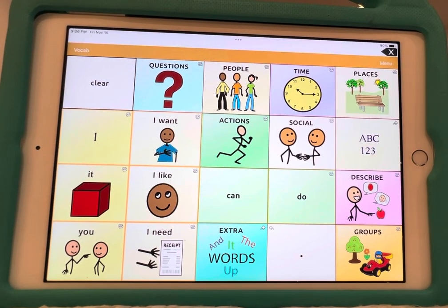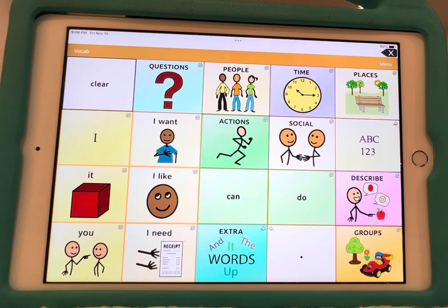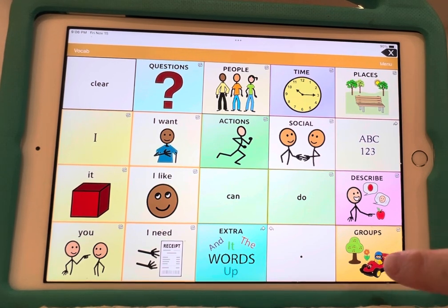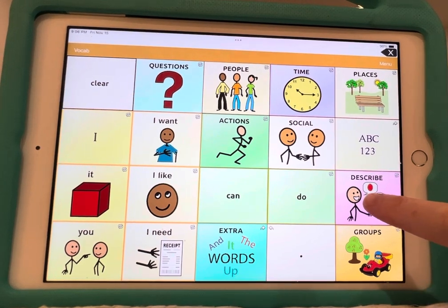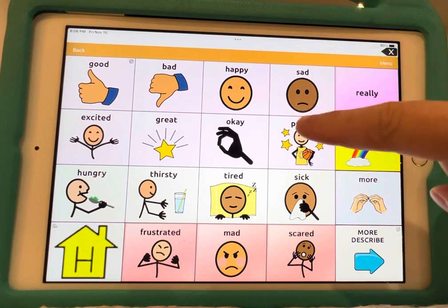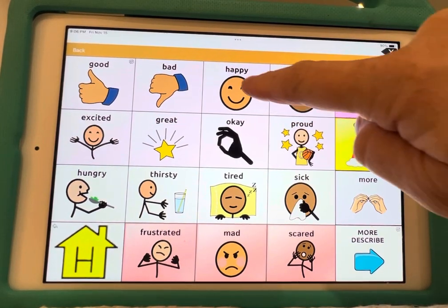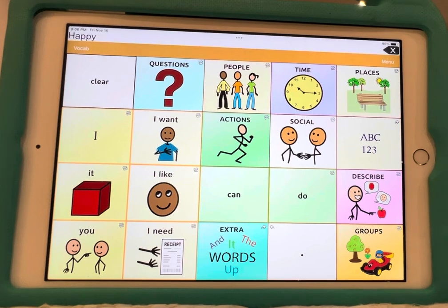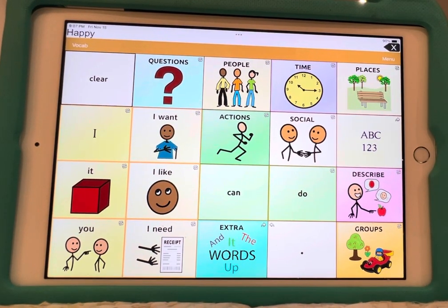So this is TouchChat — this is Word Power — and this is my main home page. I'm going to go to Describe, and if you watch, I'm going to hit Happy and then it's going to go right back to the home page. Happy. See that? Sometimes I don't want it to go right back, so how can I fix that?